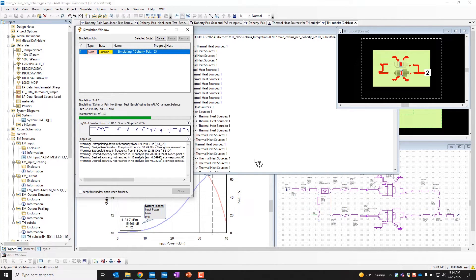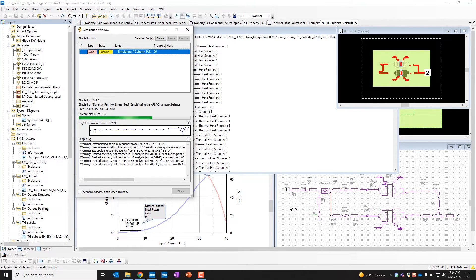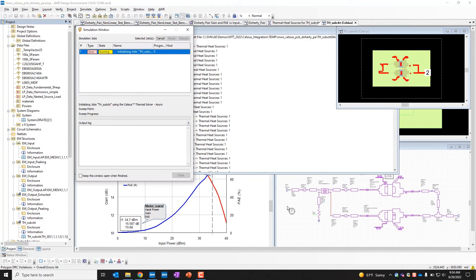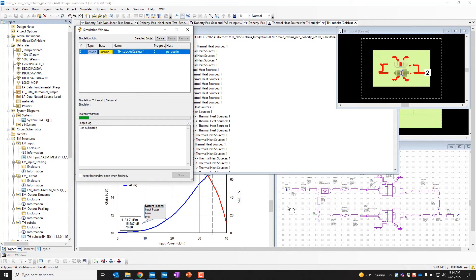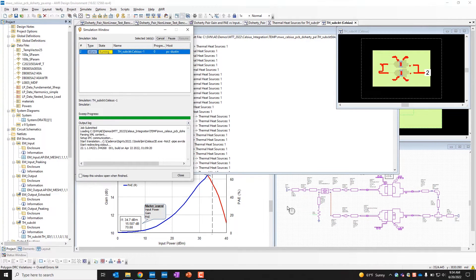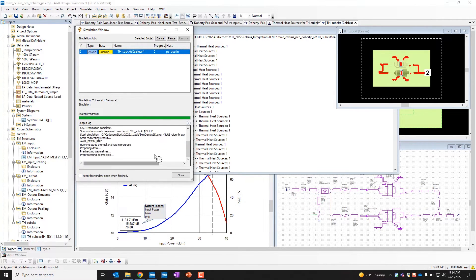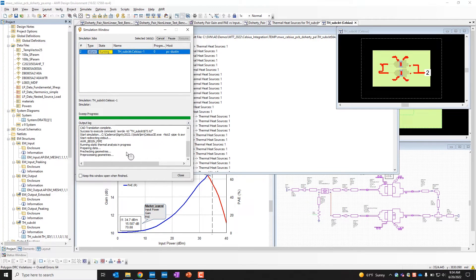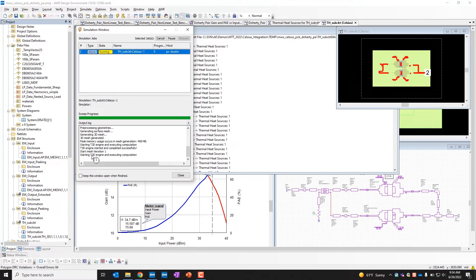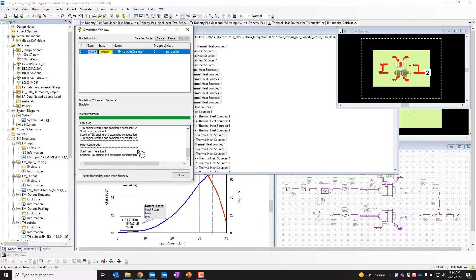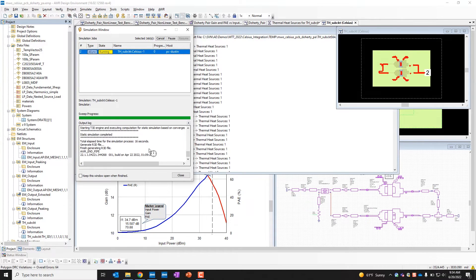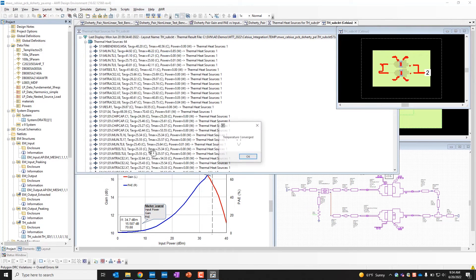Now it feeds back that thermal data back into the non-linear simulation to give new temperatures. And then it reruns the thermal simulation with those new starting temperatures. And it's going to iterate again. Now it's running that second thermal simulation. Here we can see the progress in the status window. And there it is going with the first iteration and the second one. So we know based on the first one, it should finish pretty quickly. And now it says temperature has converged.